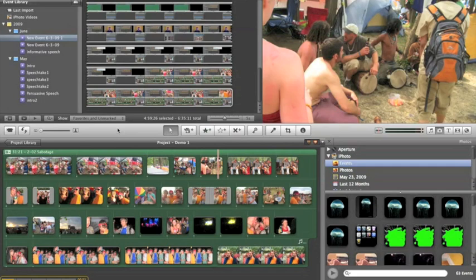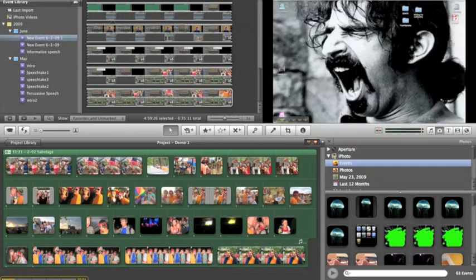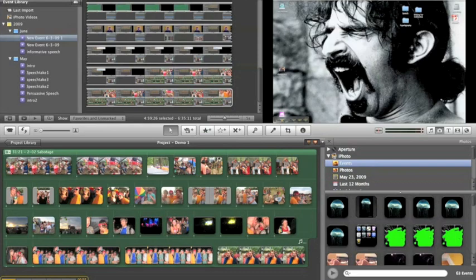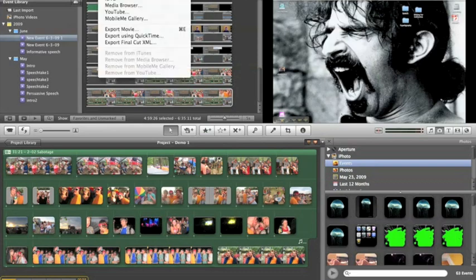In iMovie 09, there's a little share button up here at the top. Whether or not you can see it, I don't know, but it is there. If you hit share, it says MobileMe Gallery, YouTube, iDVD, or any media browser.